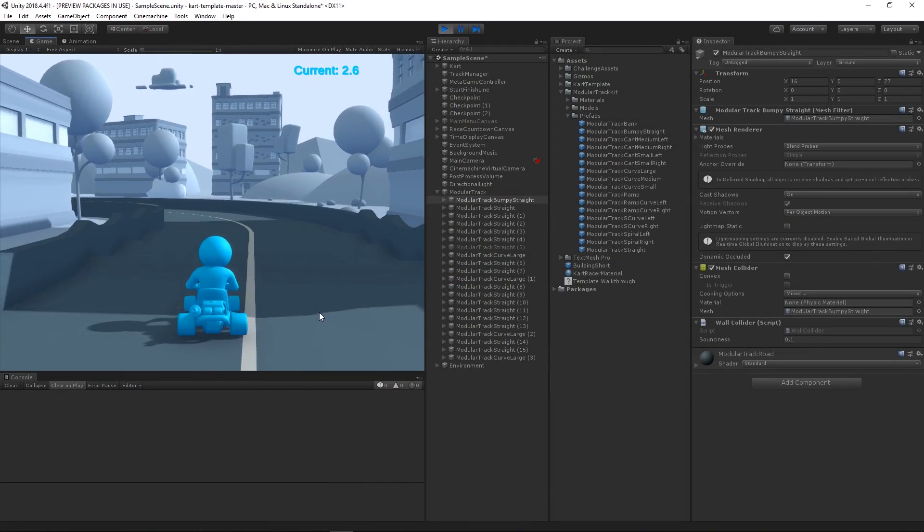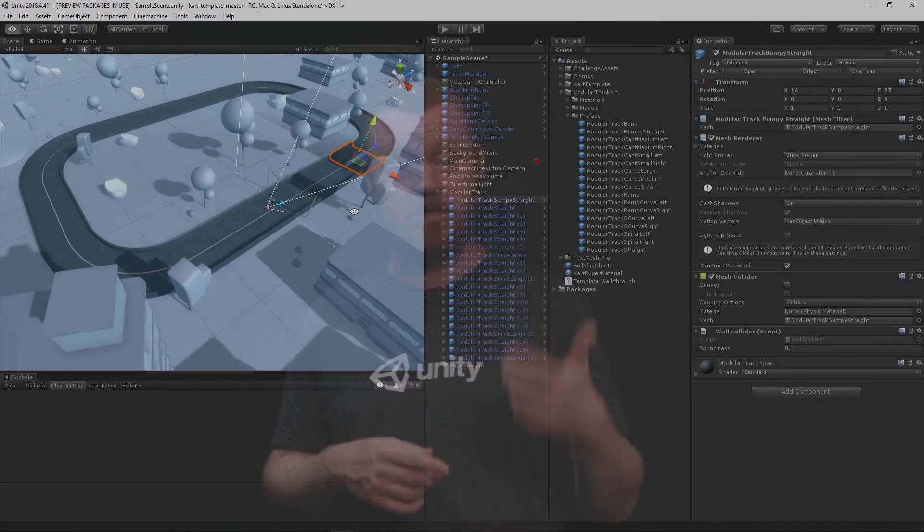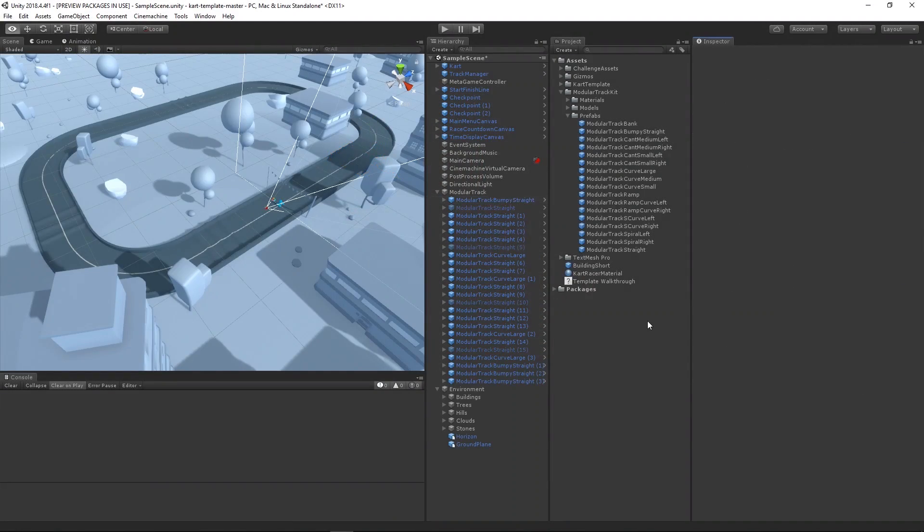Now it's time to play and test your game. Congratulations, we've now successfully modified our track. If you want to, you can try replacing some of the other straight pieces with bumpy ones and try changing the speed of your cart to see how the new track is affecting your ride. After you're done playing around with that, let's move on to creating our own modular track layout.